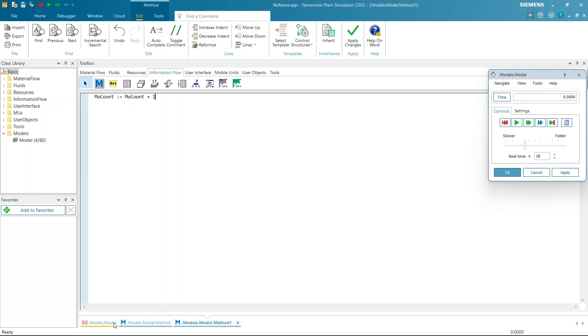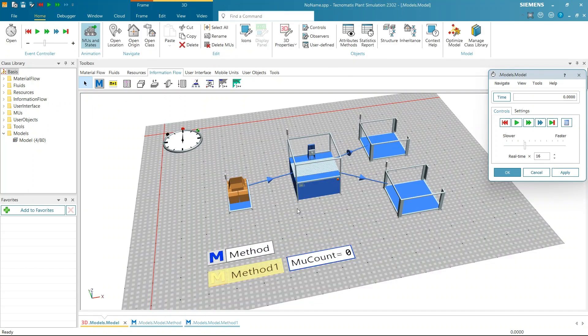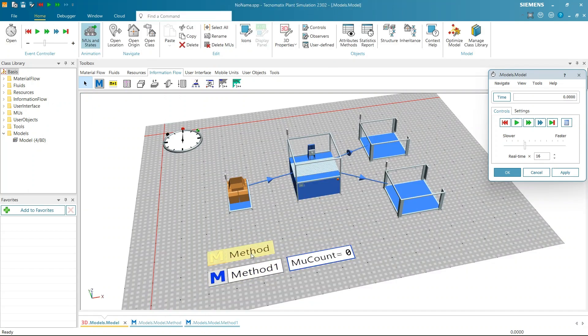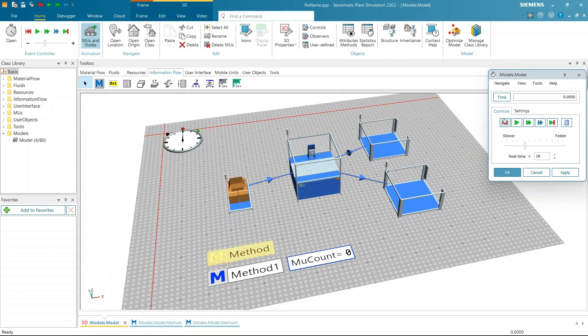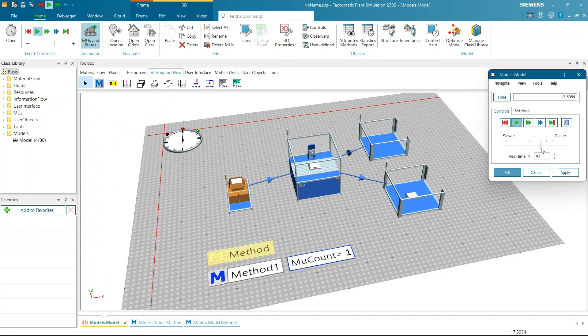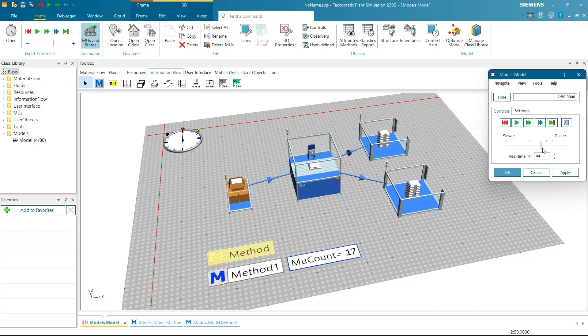Open the first method and at the end add the code. Method 1 Click on Apply Changes and close it. Now start the simulation again. First method will trigger the second method and produced parts will be counted. This is how Method2Method Trigger works.